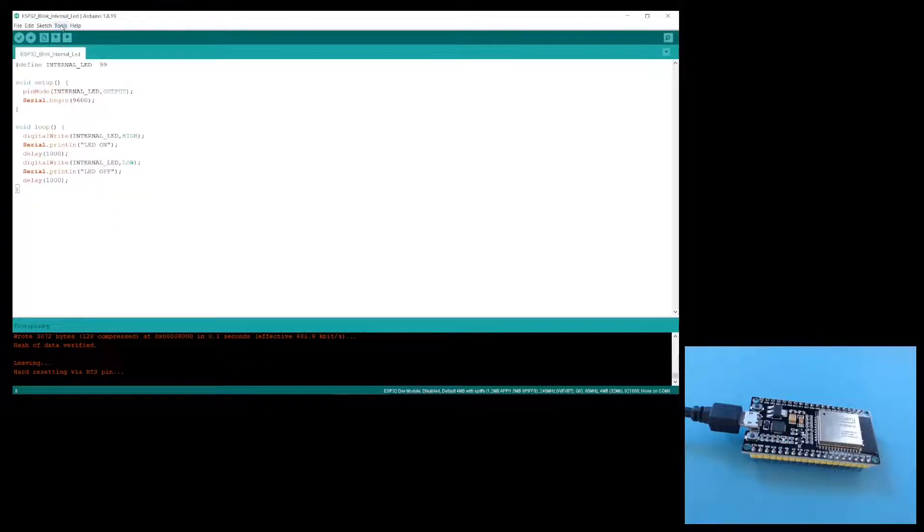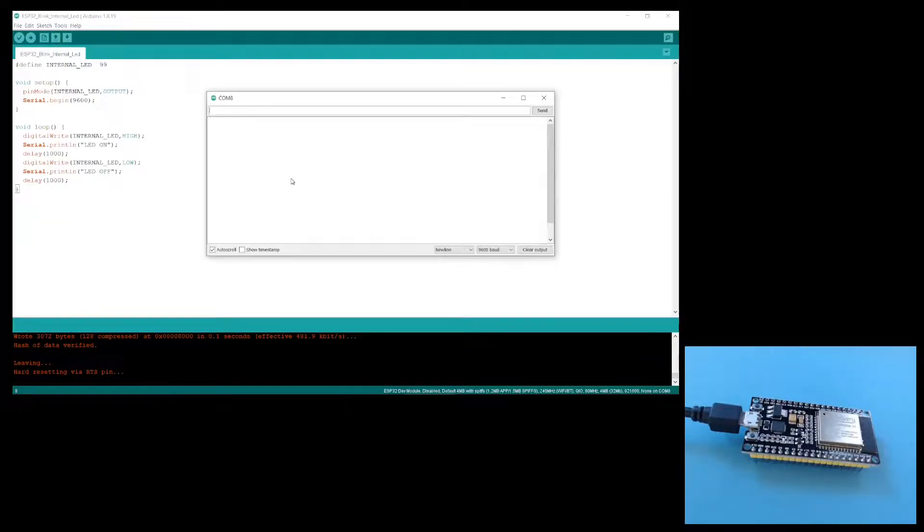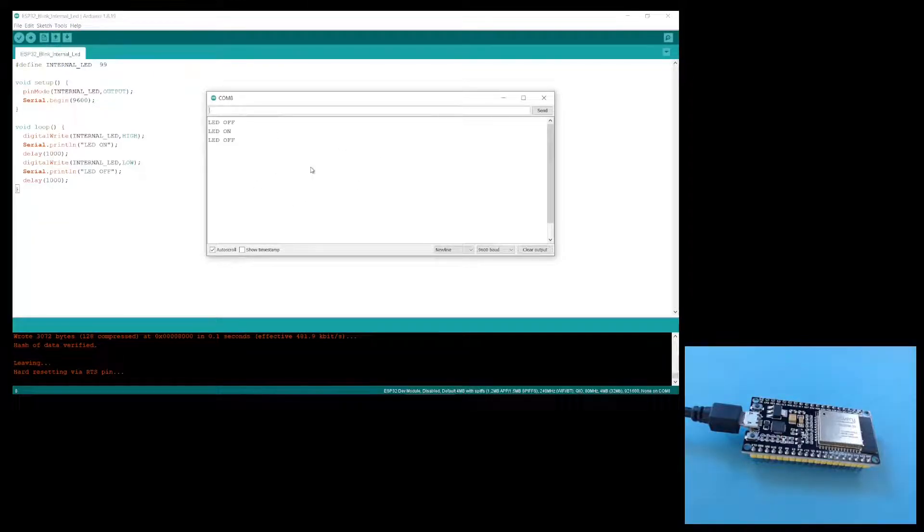Incidentally, when you are uploading sketches to the ESP32, it's a good idea to close the serial monitor window. Sometimes it won't let you upload a new sketch if this window is open.